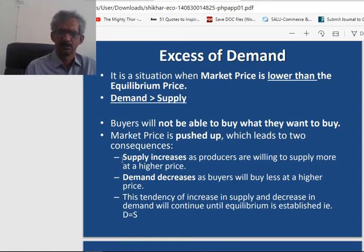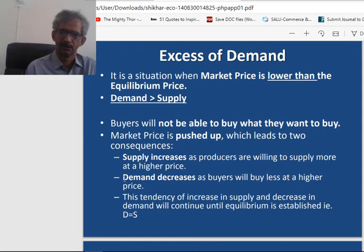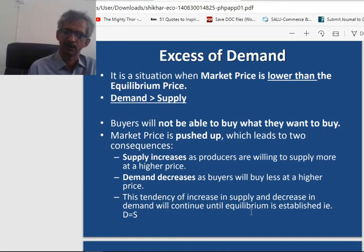This creates two consequences. Number one, supply increases as producers are willing to supply more at a higher price — when excess demand pushes prices to rise, it encourages sellers to sell more. Number two, demand decreases as buyers will buy less at a higher price. This tendency of increase in supply and decrease in demand will continue until equilibrium is established.